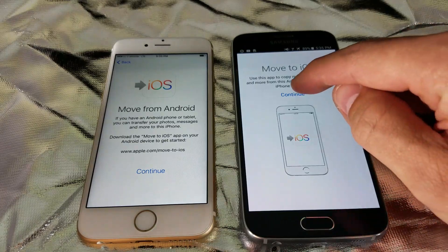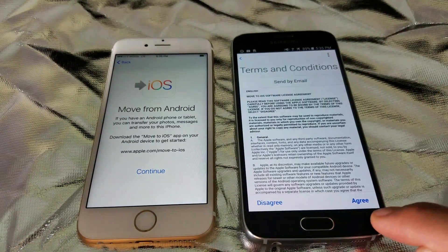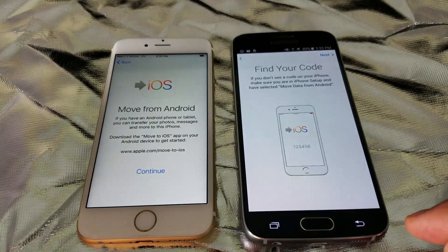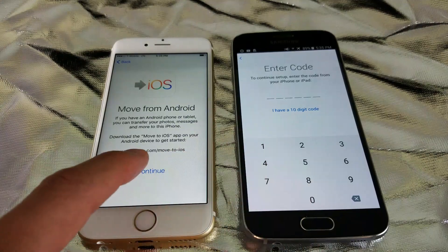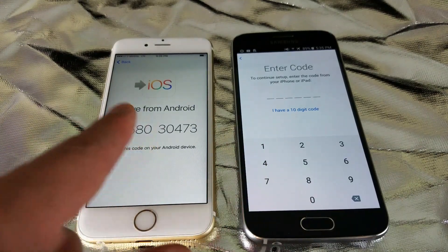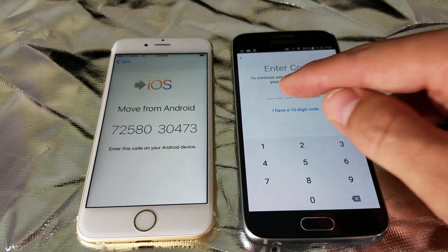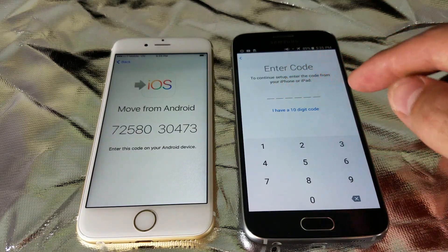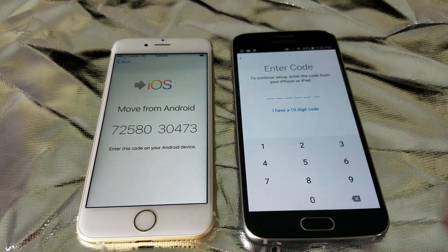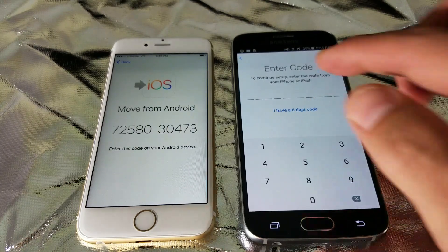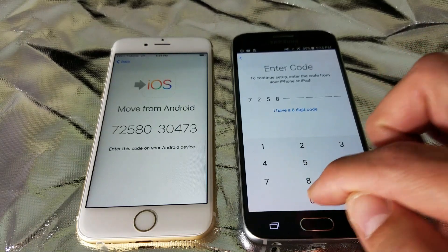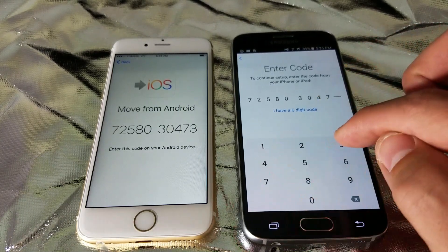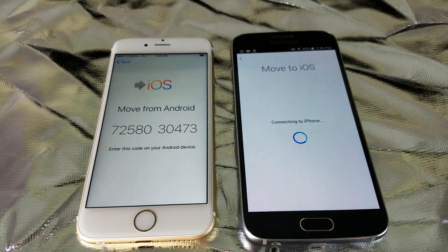I'm going to click Continue and agree to the terms, then click Next. This is the Find Your Code screen. On my iPhone, I click Continue and here is my code. I can't enter it in the six-digit field because I have a ten-digit code, so I need to select 'I have a ten-digit code' and then type it in.